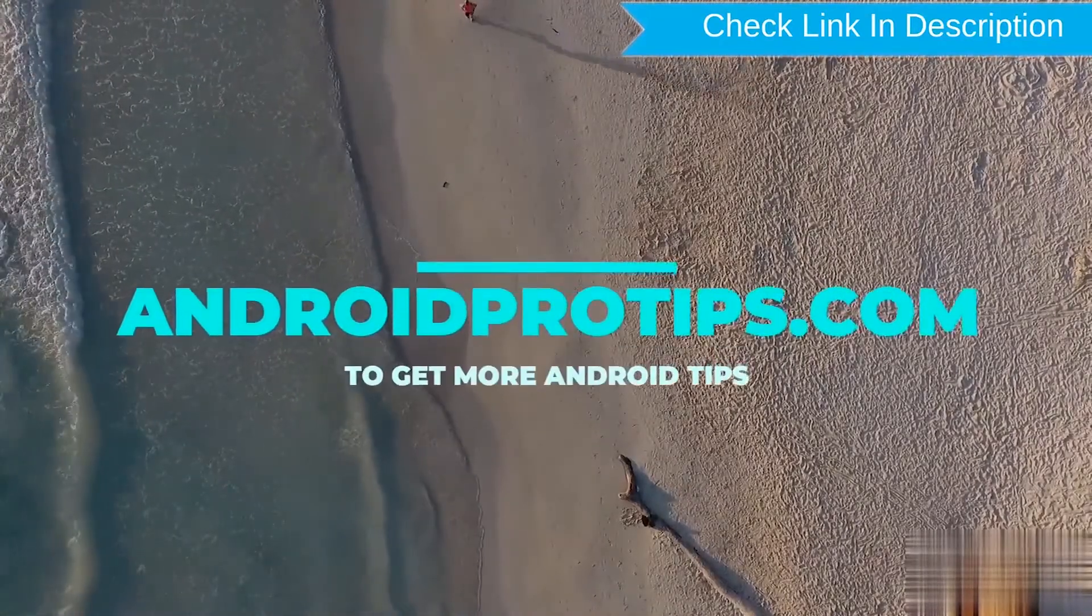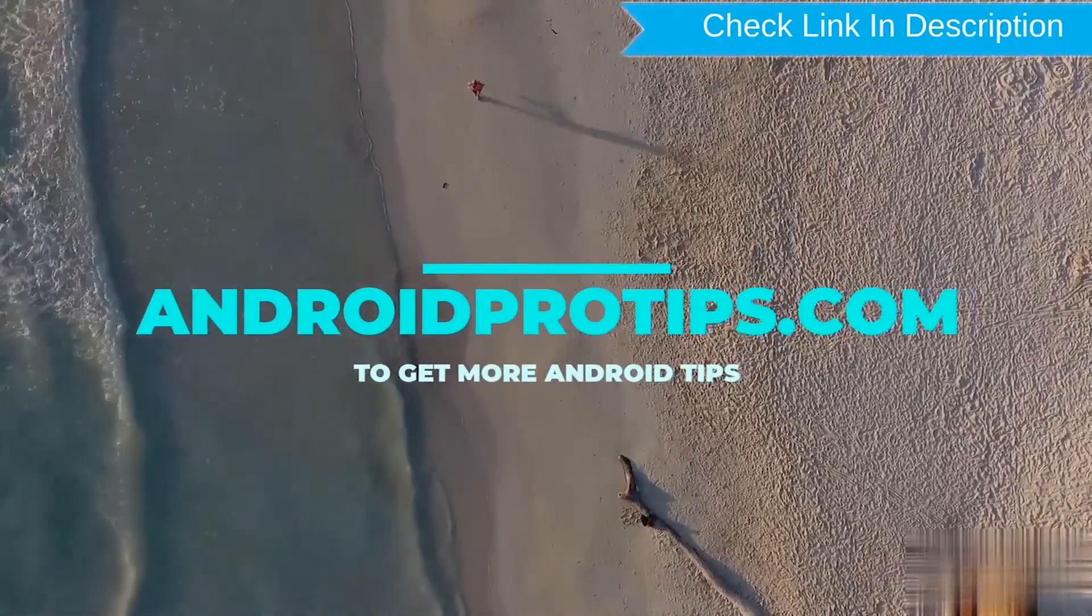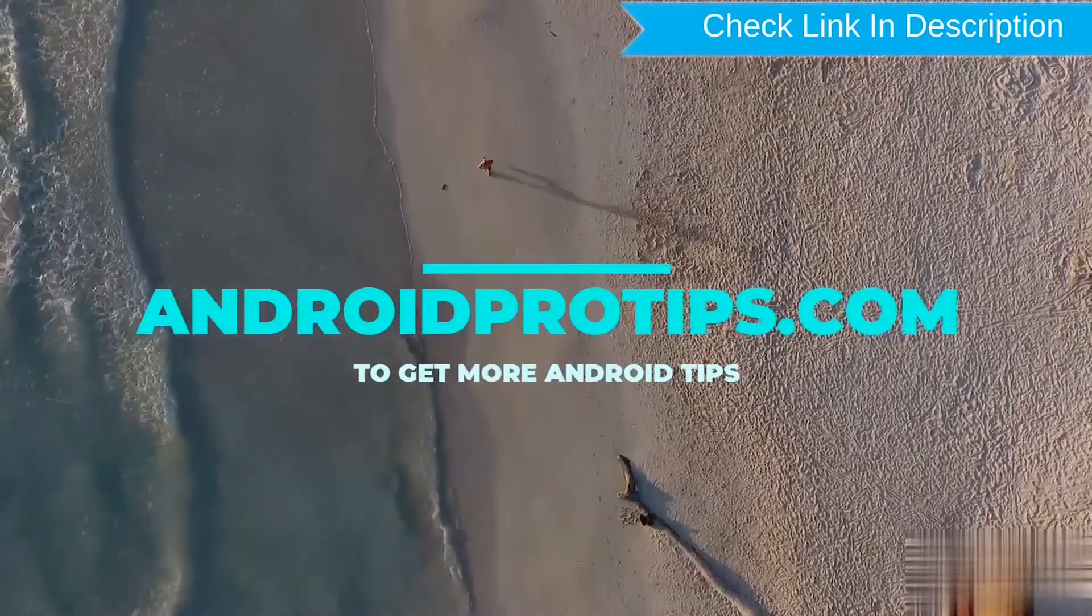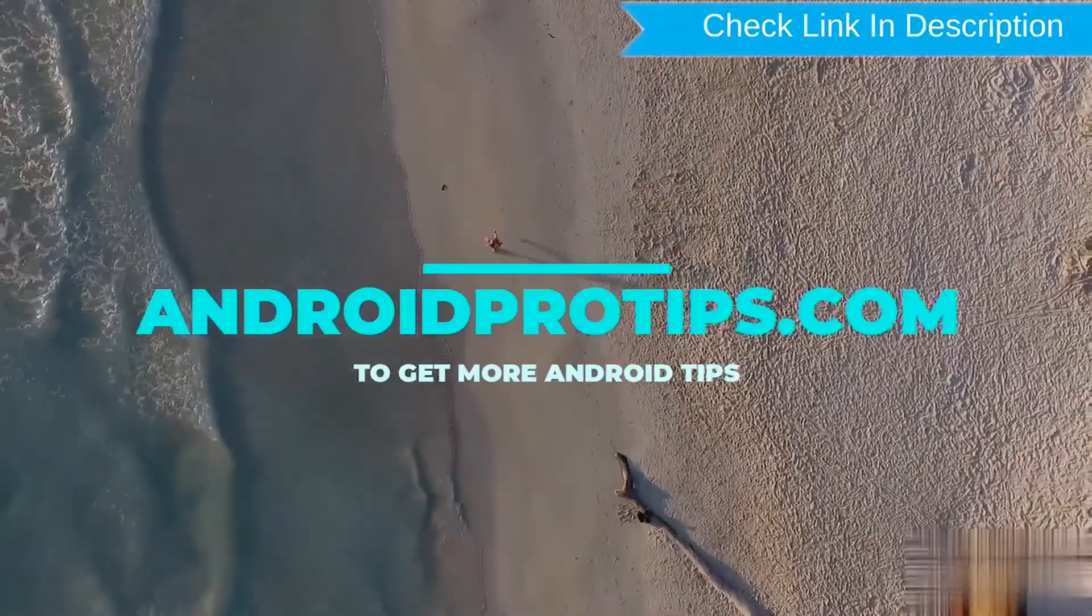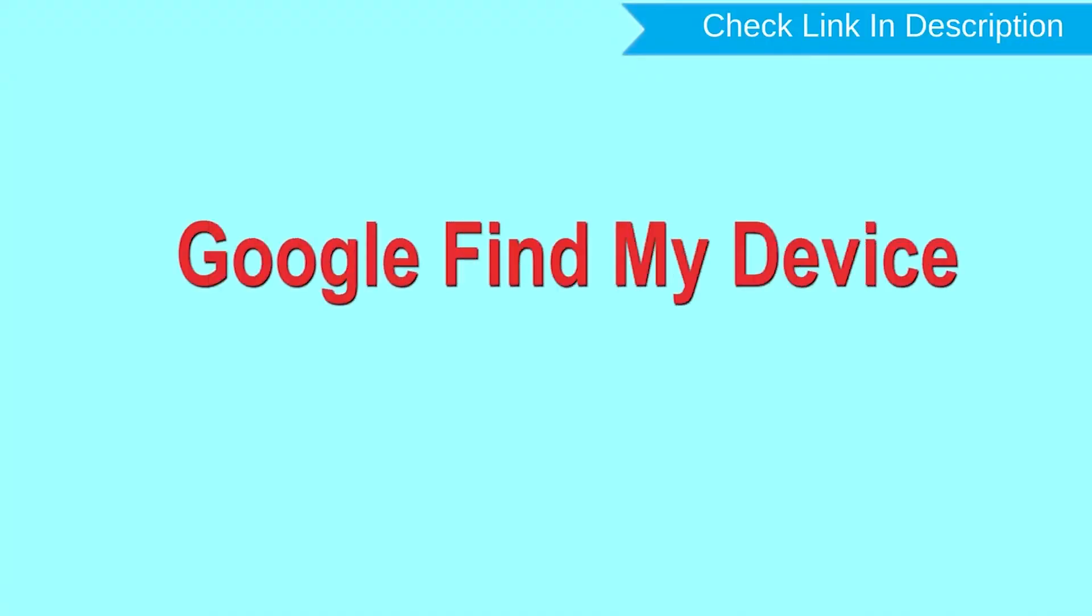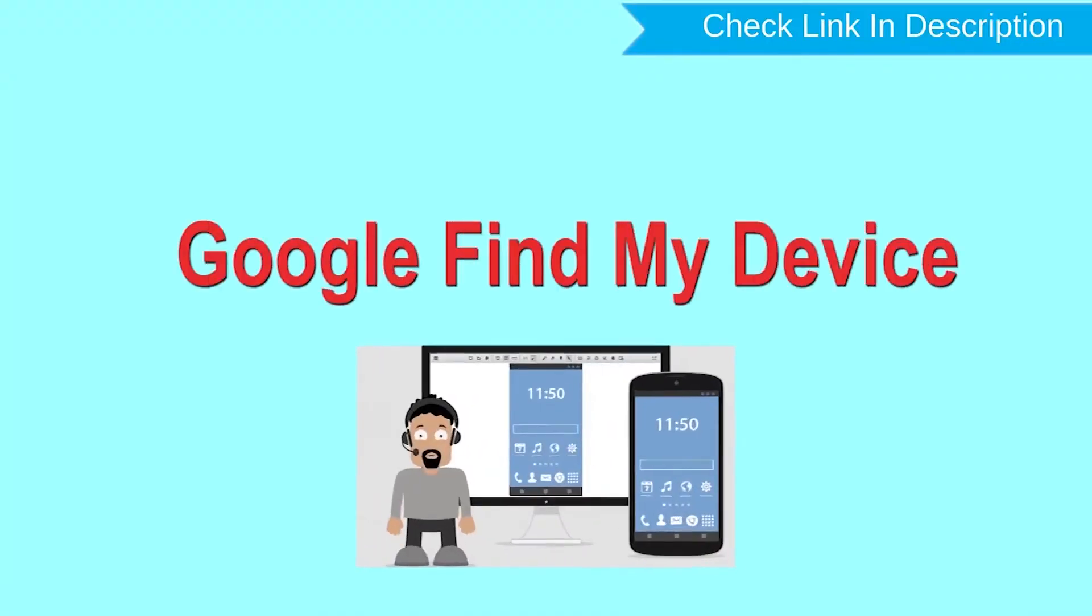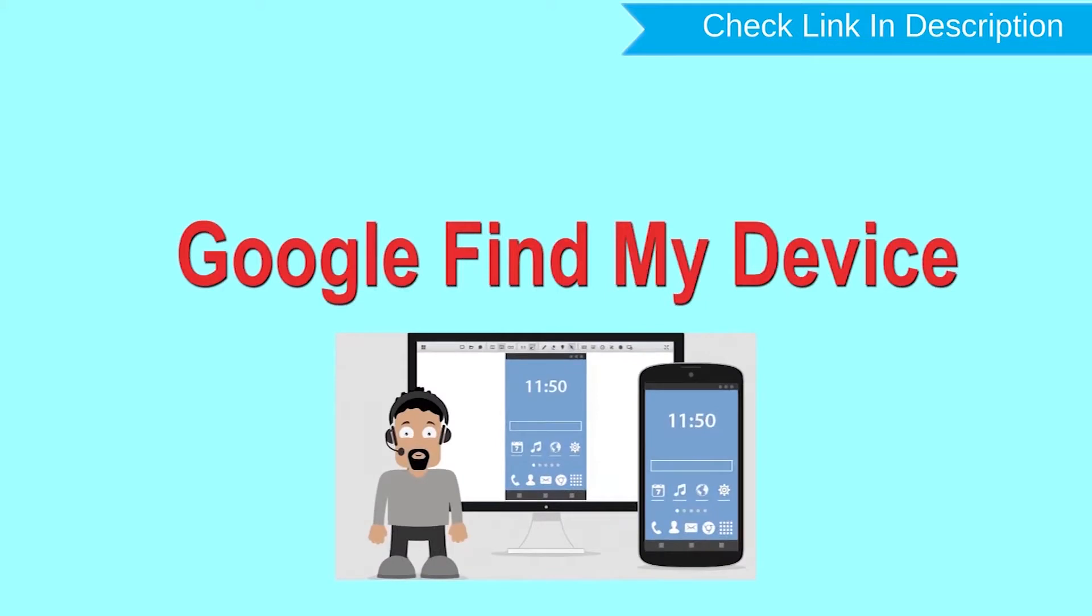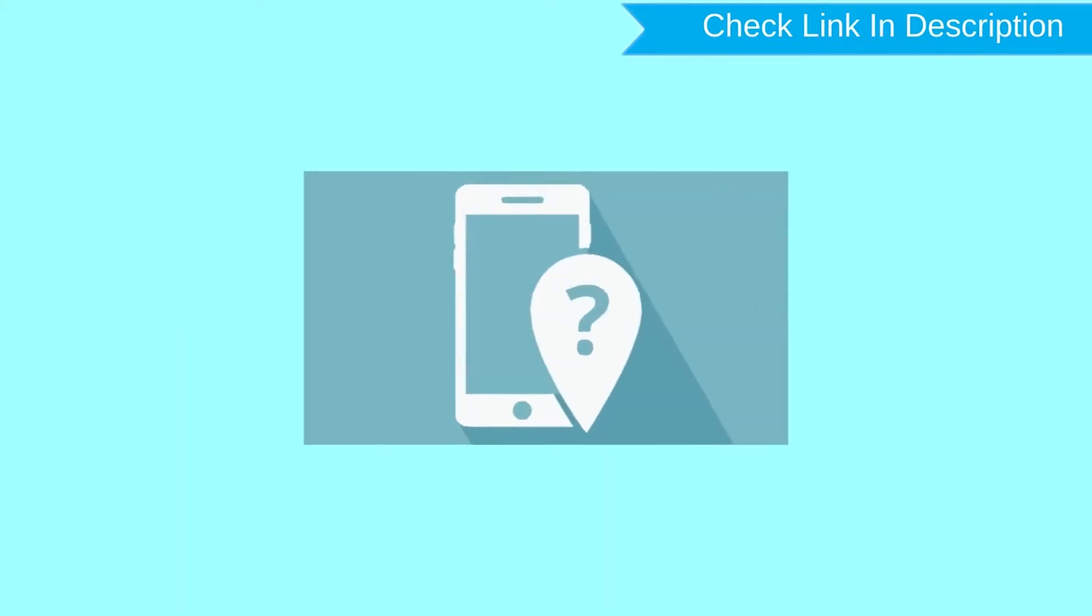Follow AndroidProTips.com to get more Android tips. Hard reset with Google Find My Device. This is the best method to reset your Android phone remotely.